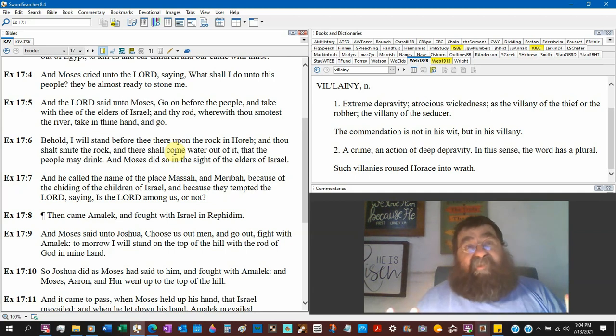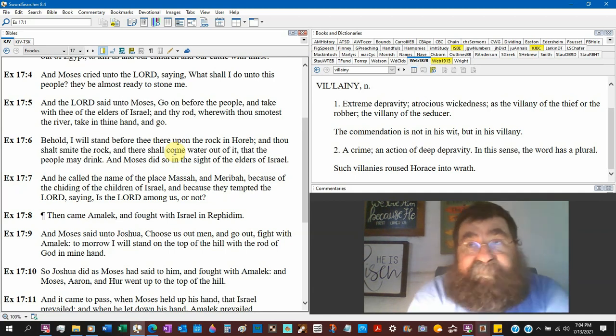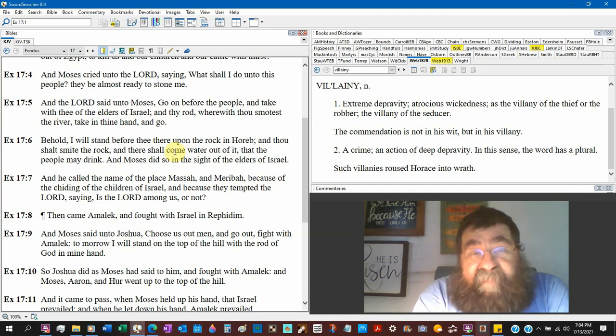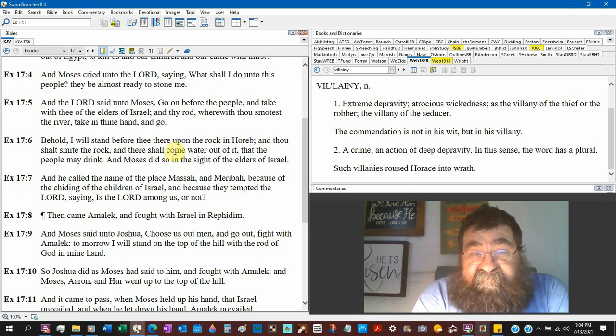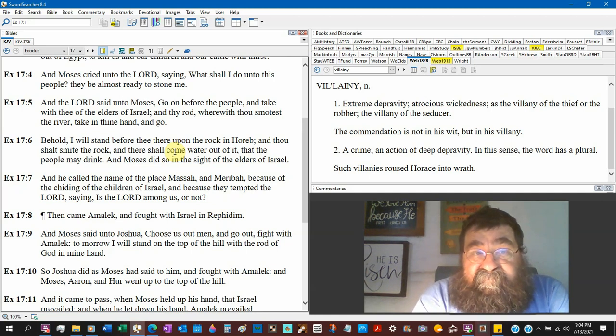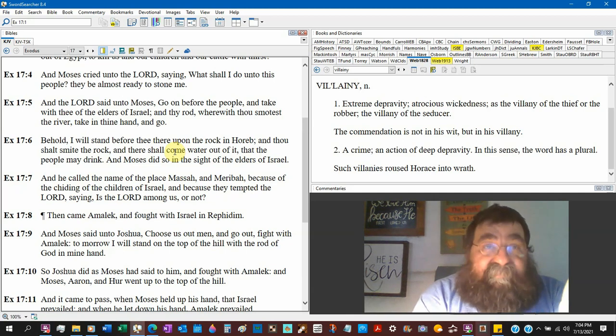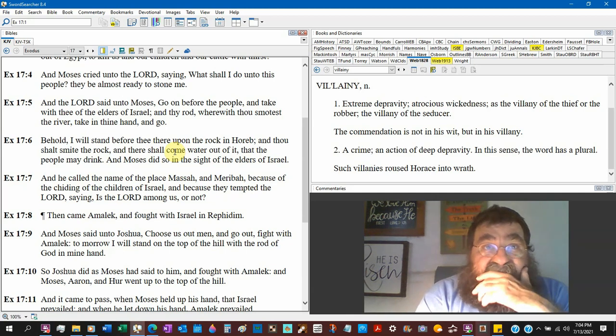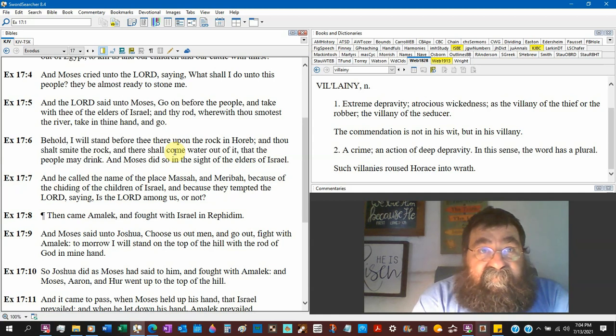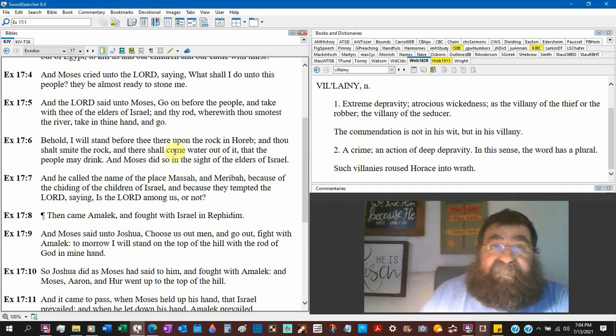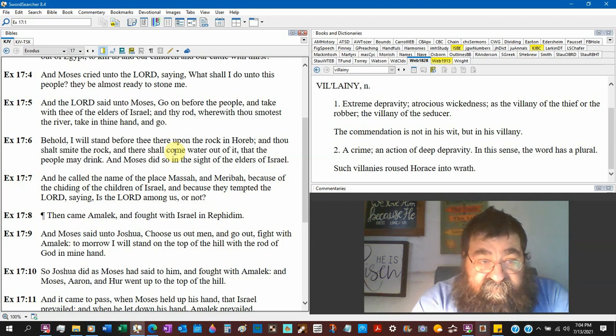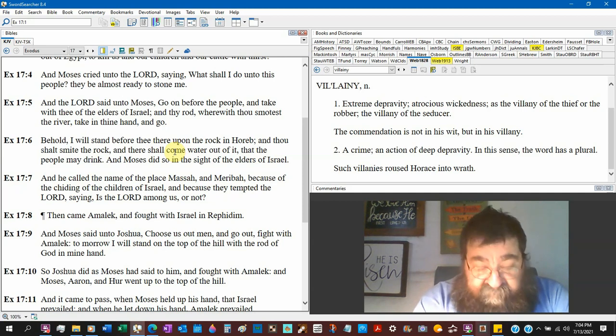Israel we have no water. God says I want you to do an impossibility. I want you to smite and the Bible says that rock was a flint rock a dry rock, you know the flint rock in your lighters. Hagar was at the point of death and God showed her well. The servant is looking for a wife, give me a drink of water. Israel we have no water and God does a miracle for Israel.